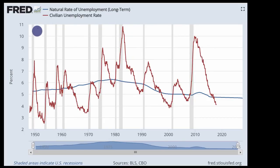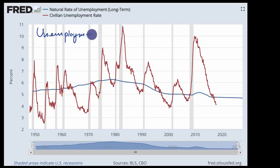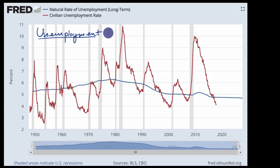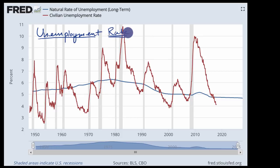We've already discussed the notion of unemployment at length in other videos. What we're going to do in this video is dig a little bit deeper and think about what makes up the unemployment rate. Just as a review, the unemployment rate is the percentage of people in the labor force who are actively looking for a job.